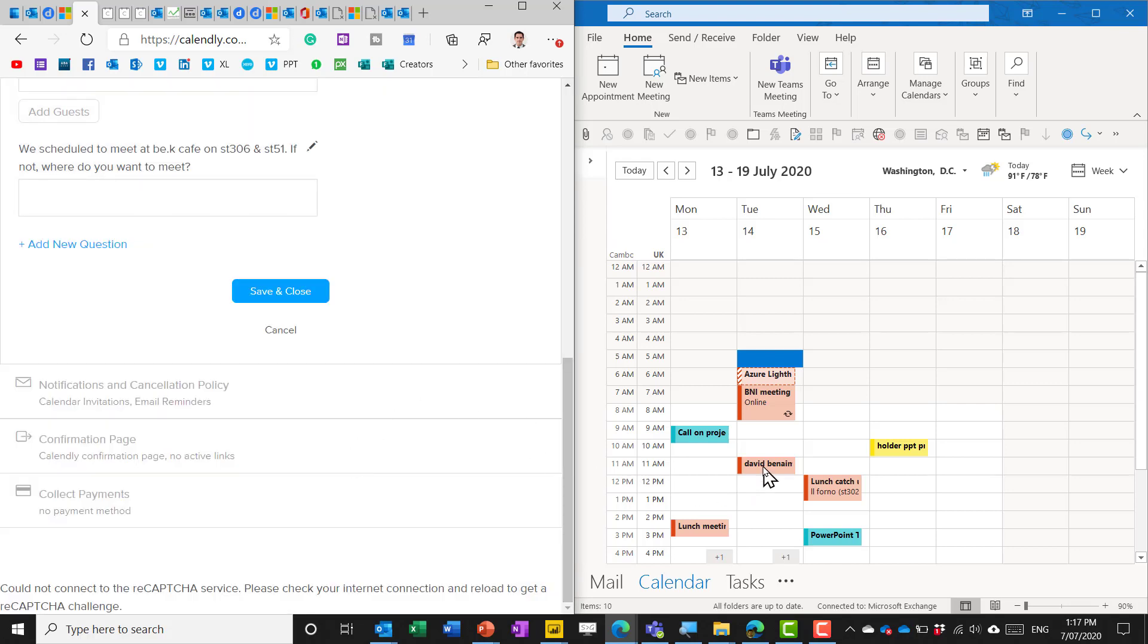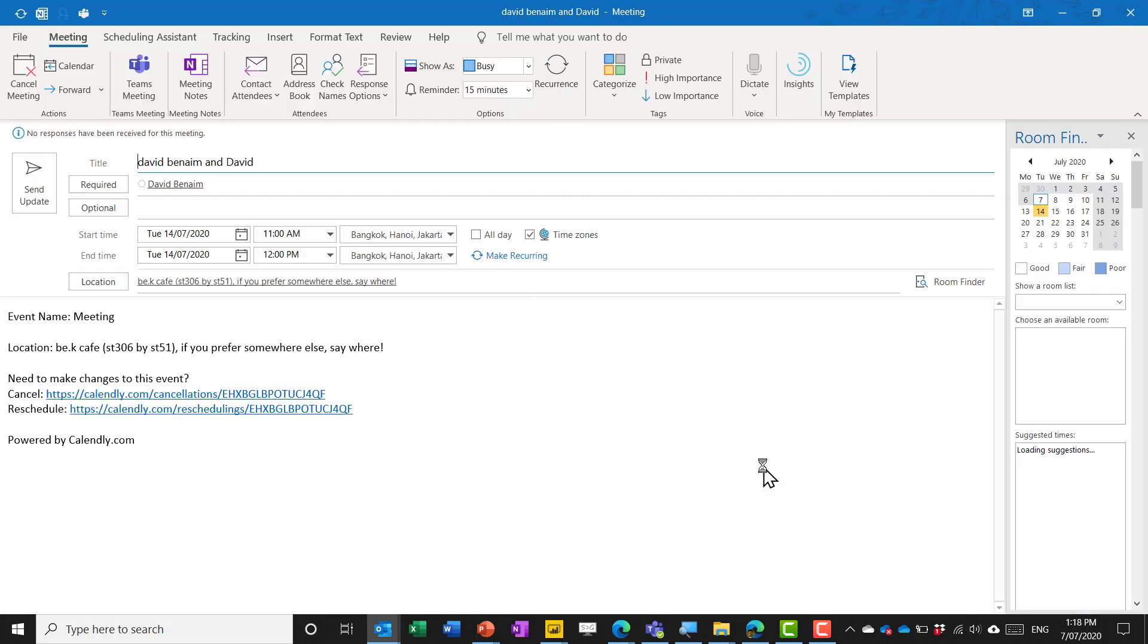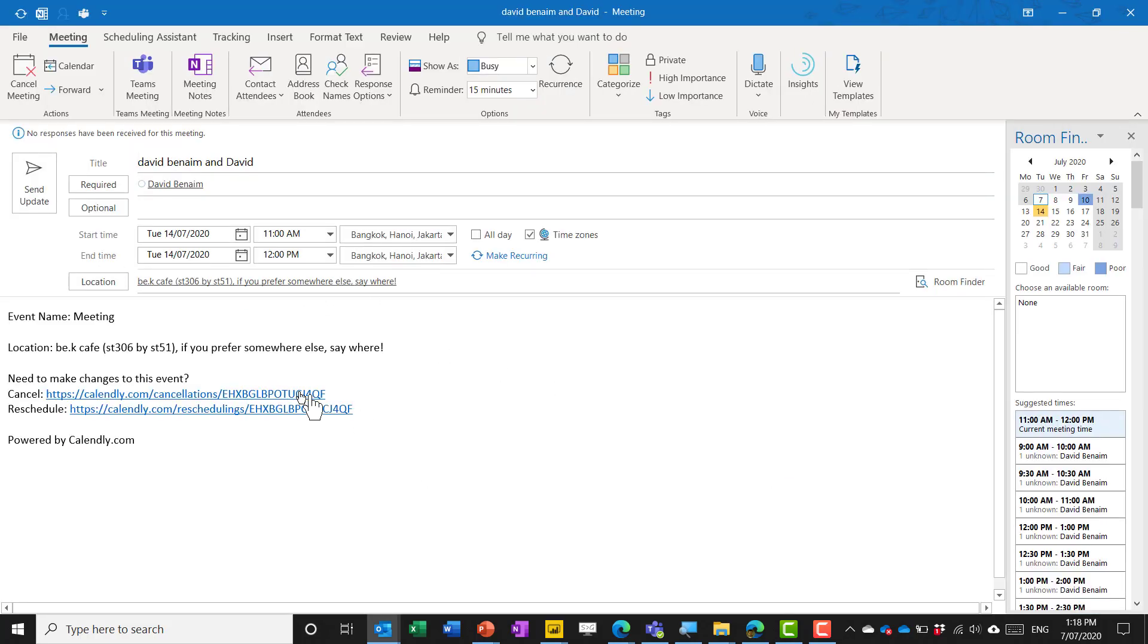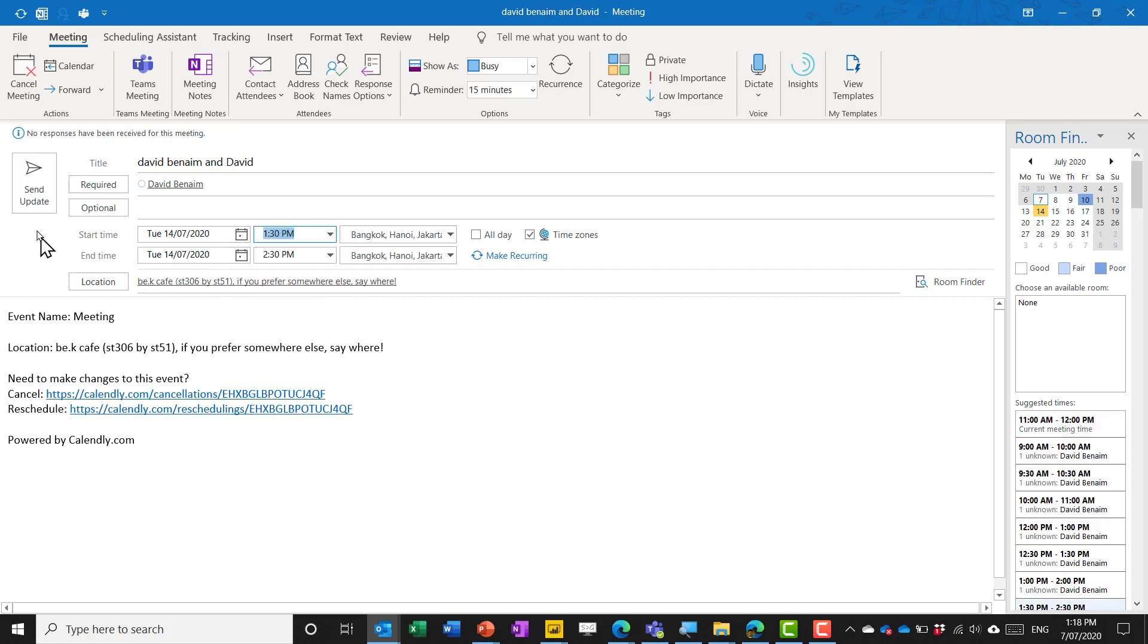Notice here I have now had this booked in my calendar and I can open it and I can reschedule this now directly from Outlook to another time without going through any application. In fact I tend to not open Calendly when I'm using this because I manage everything through Outlook.